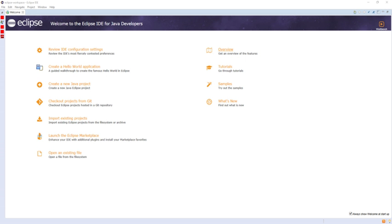JFace, viewer classes to bring model-view-controller programming to SWT; file buffers, text handling, text editors; Eclipse Workbench, views, editors, perspectives, wizards. Examples of Rich Client Applications based on Eclipse are IBM Notes 8 and 9,